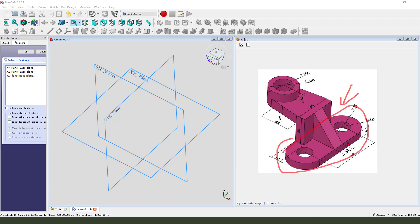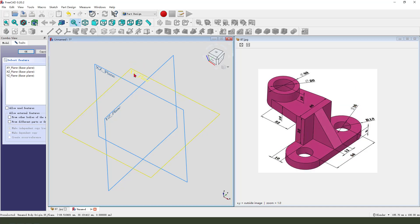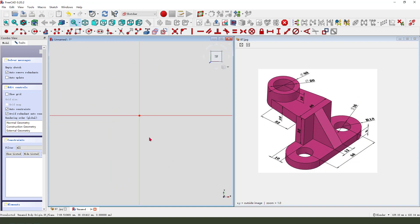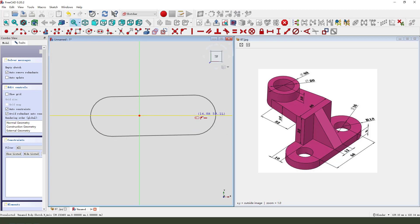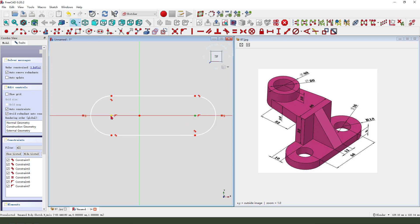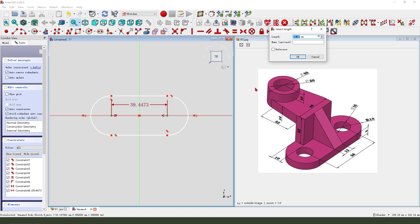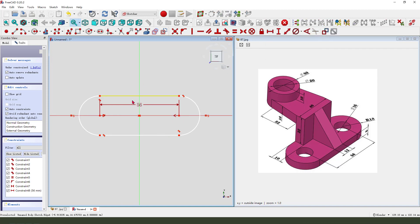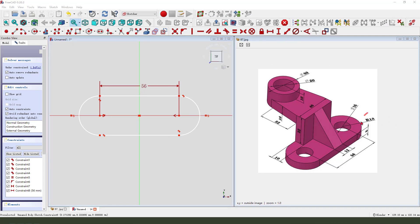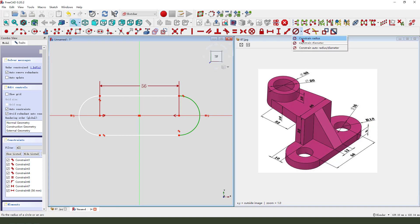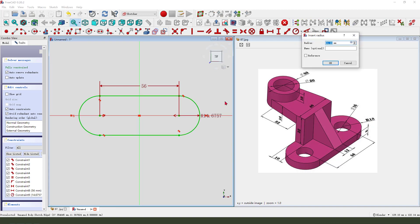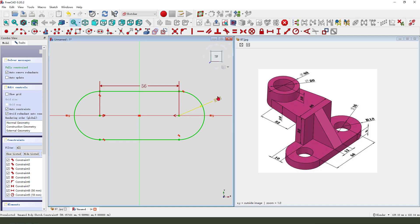We first need to create the feature, so we need to select XY plane. Create solid, construct symmetrical, make dimension 2.56, and this radius 18. We need at least two circles.